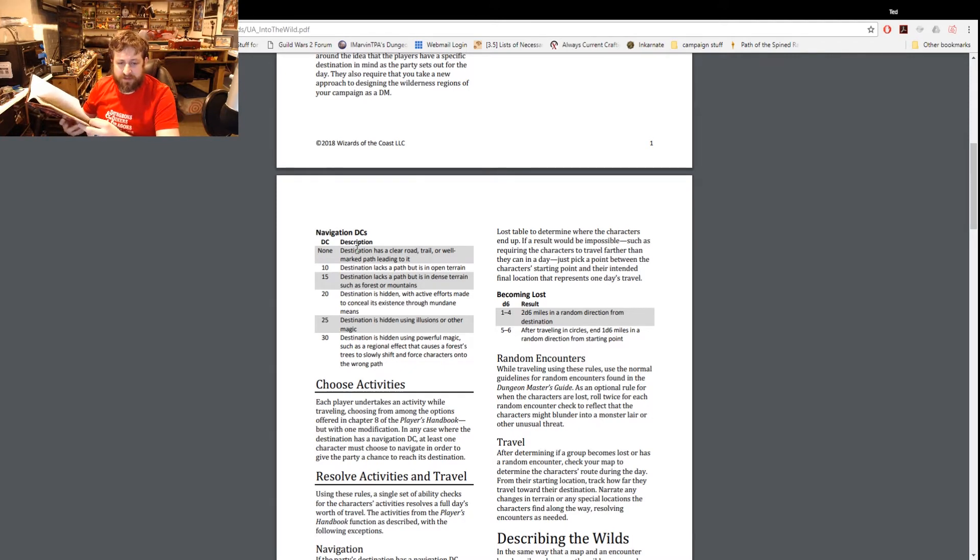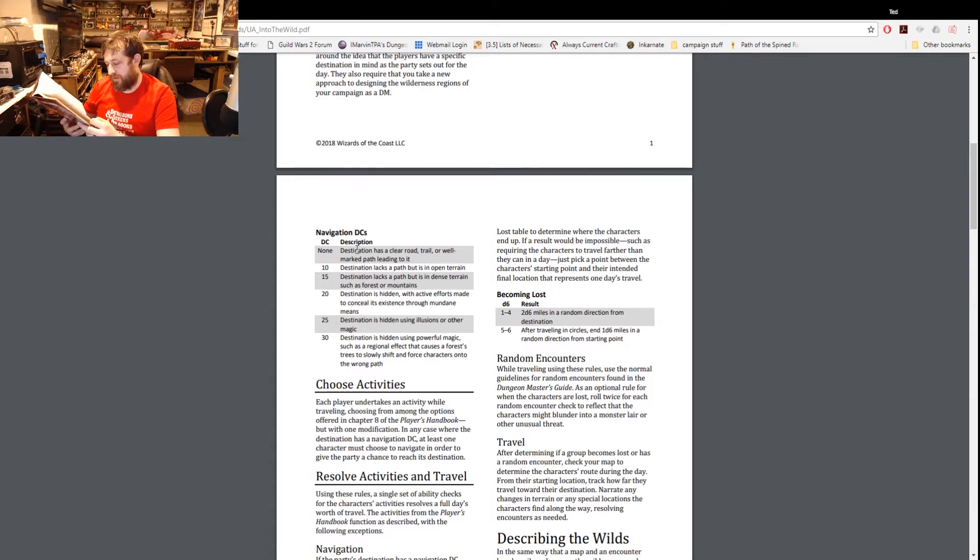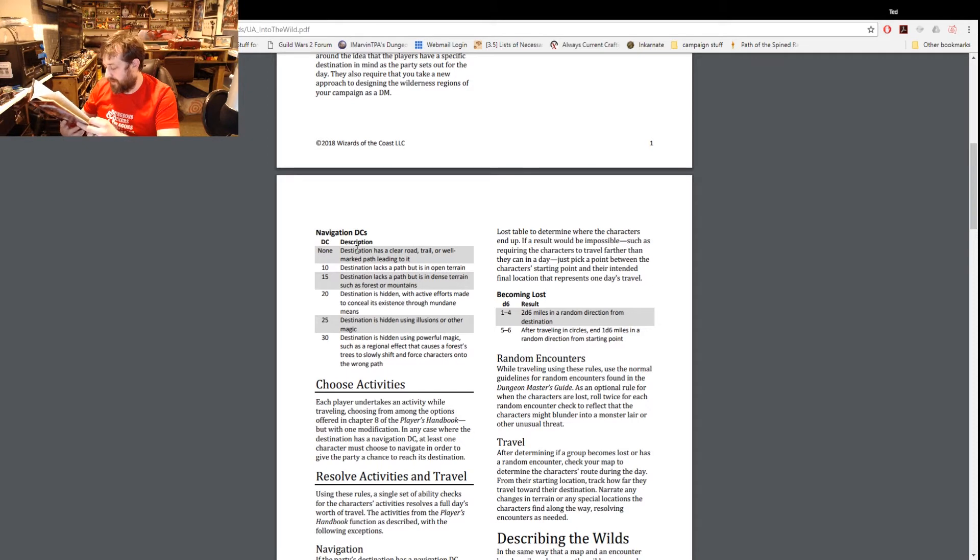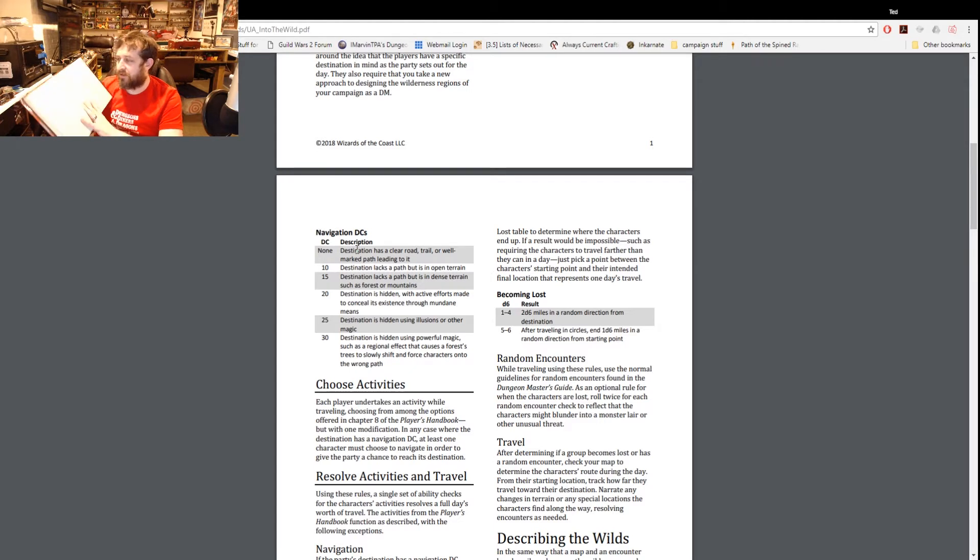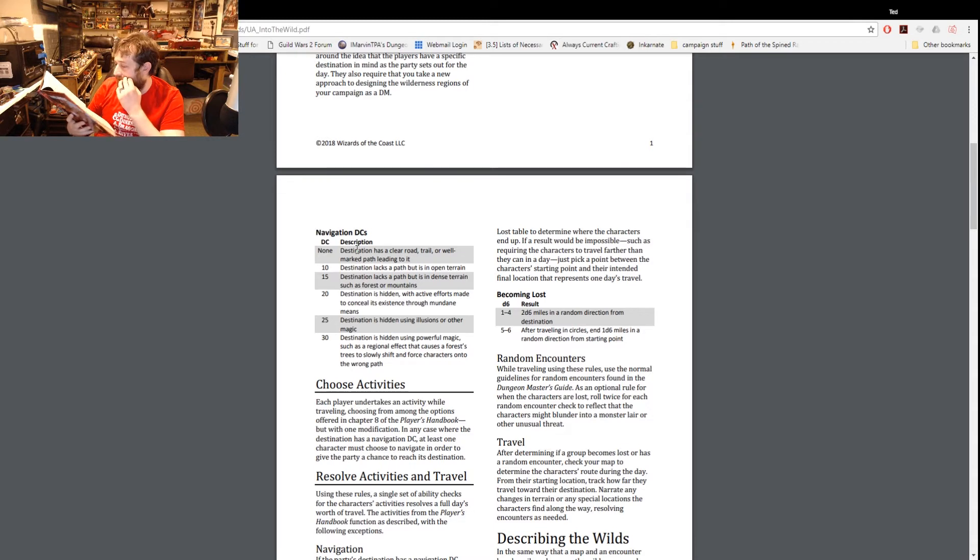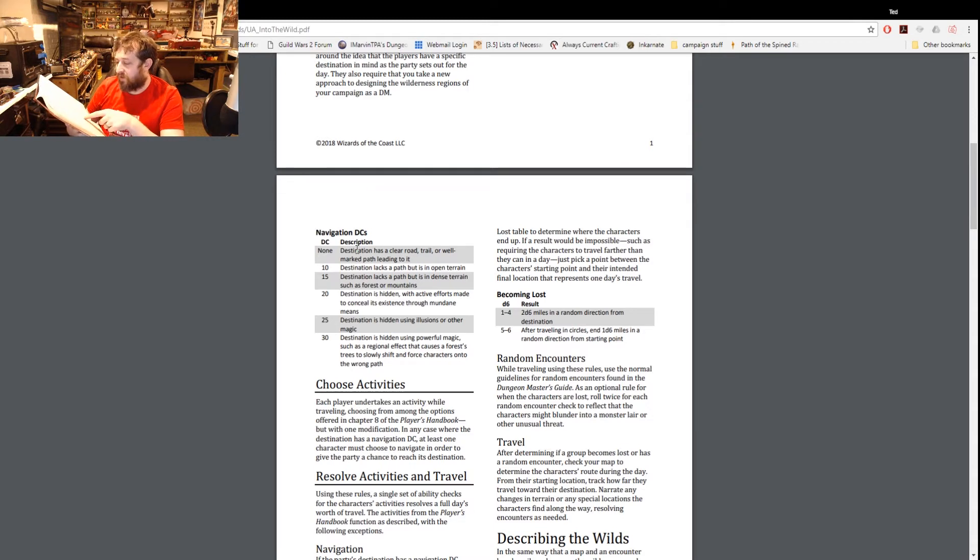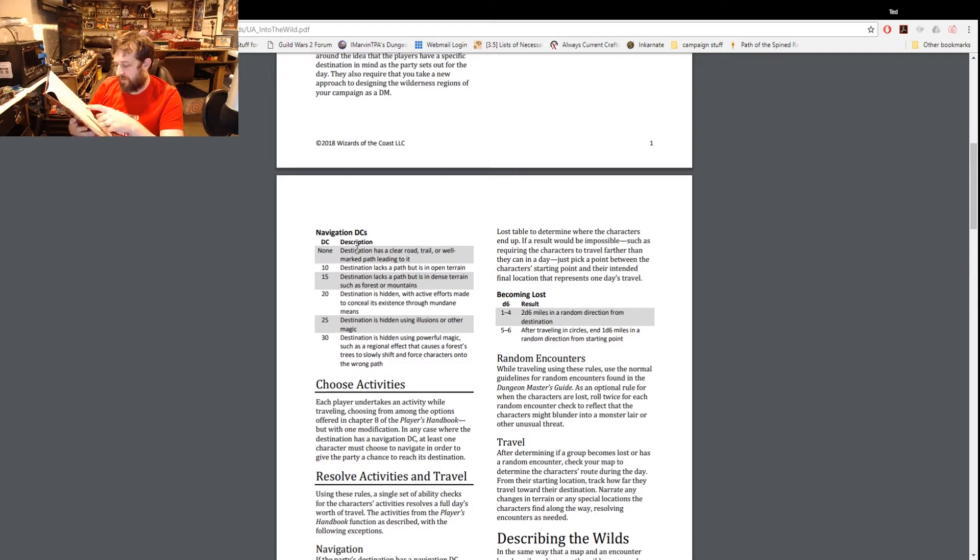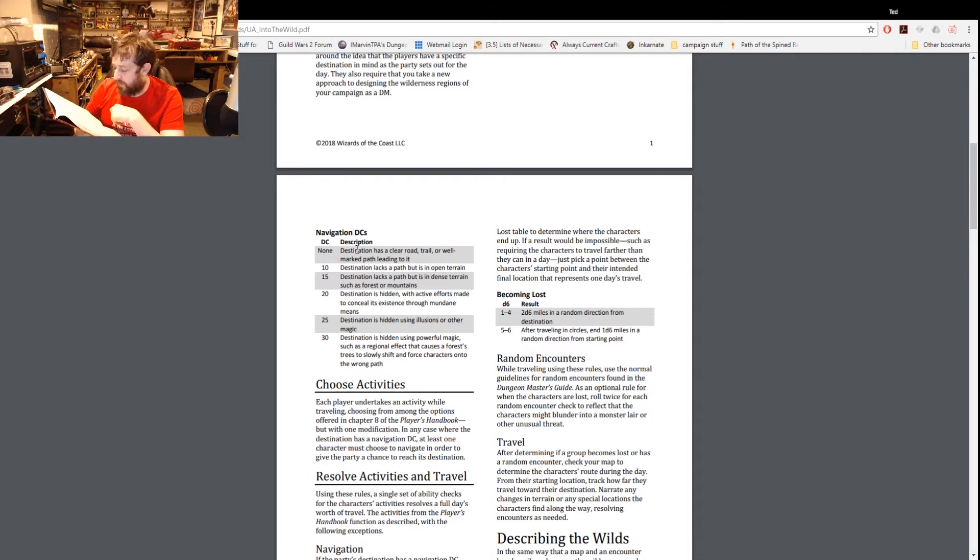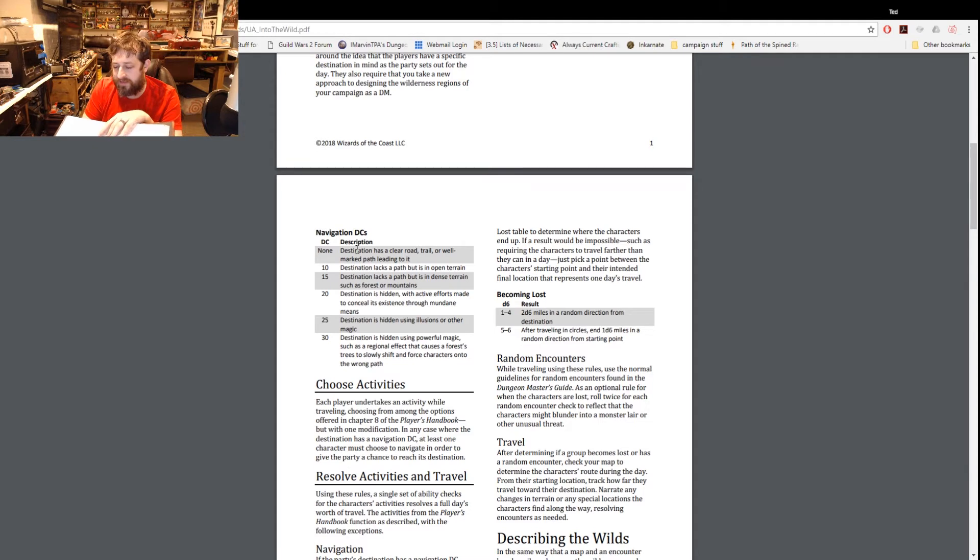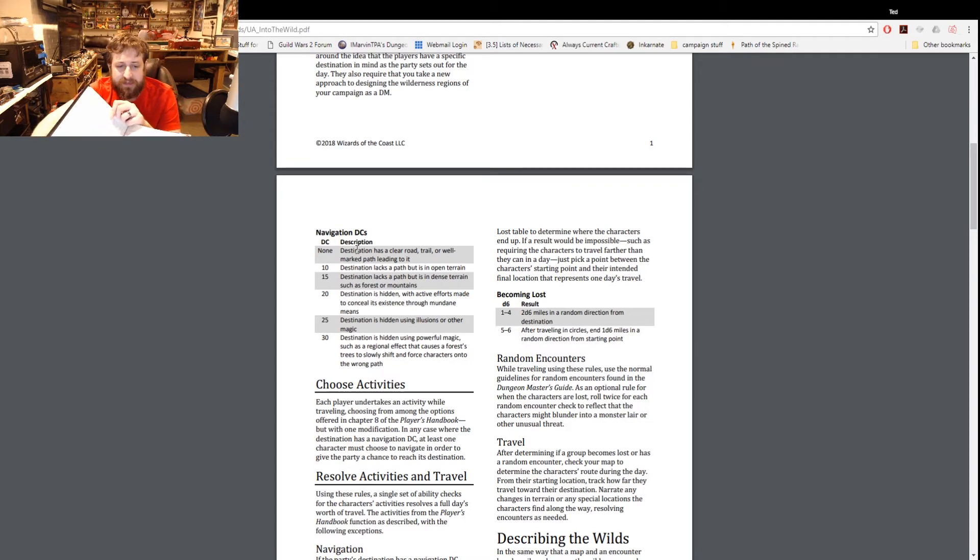So I just happen to have my Player's Handbook here in front of me. I'm looking at it trying to figure out what they - oh, we have navigate, draw map, track and forage. Those seem to be the options. For those of you curious this is page 183 of the Dungeon Master's Guide under activity while traveling, other activities.